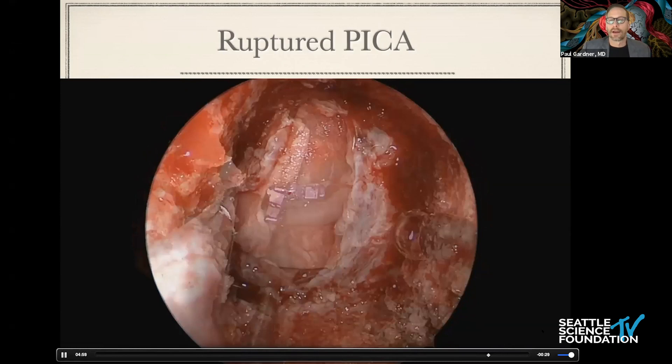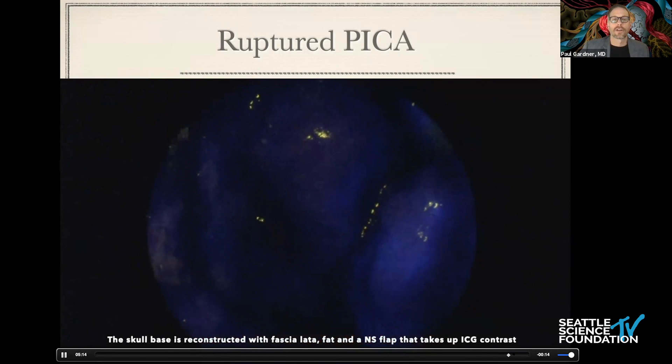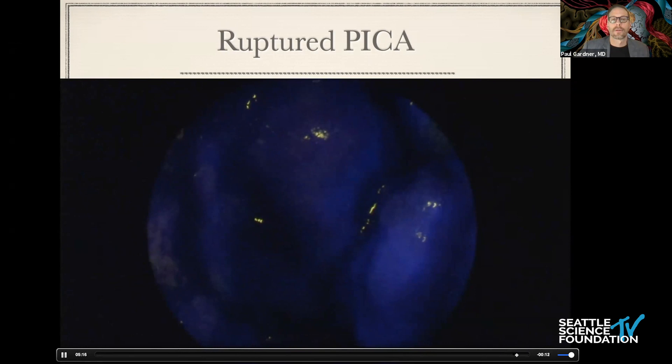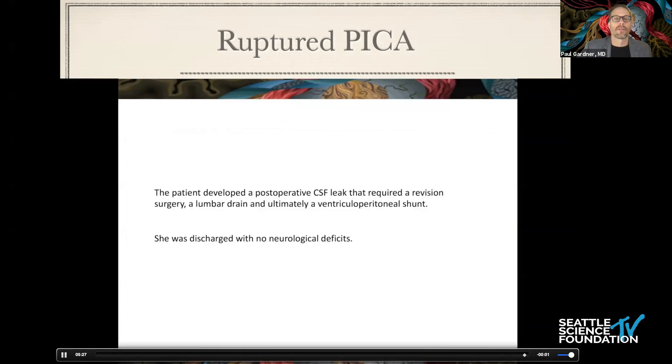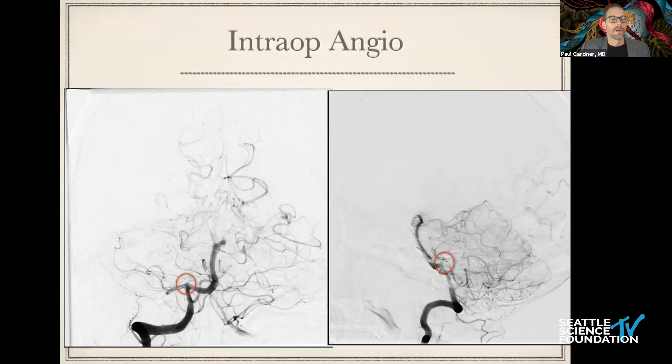There's our final view and a multi-layer reconstruction. The intraoperative and post-op imaging showing treatment of this aneurysm, although she did get a post-operative leak related to her hydrocephalus from the subarachnoid hemorrhage.